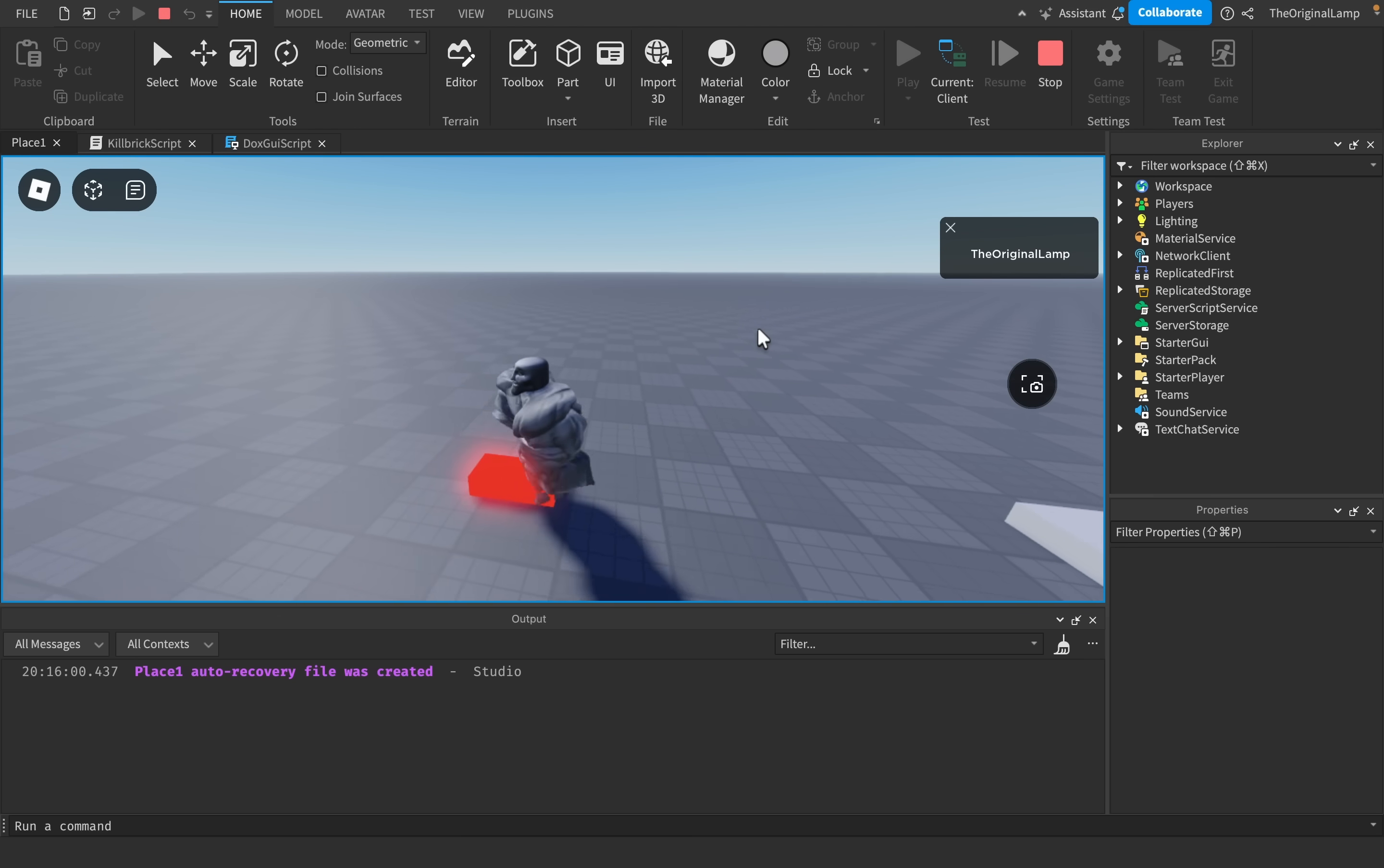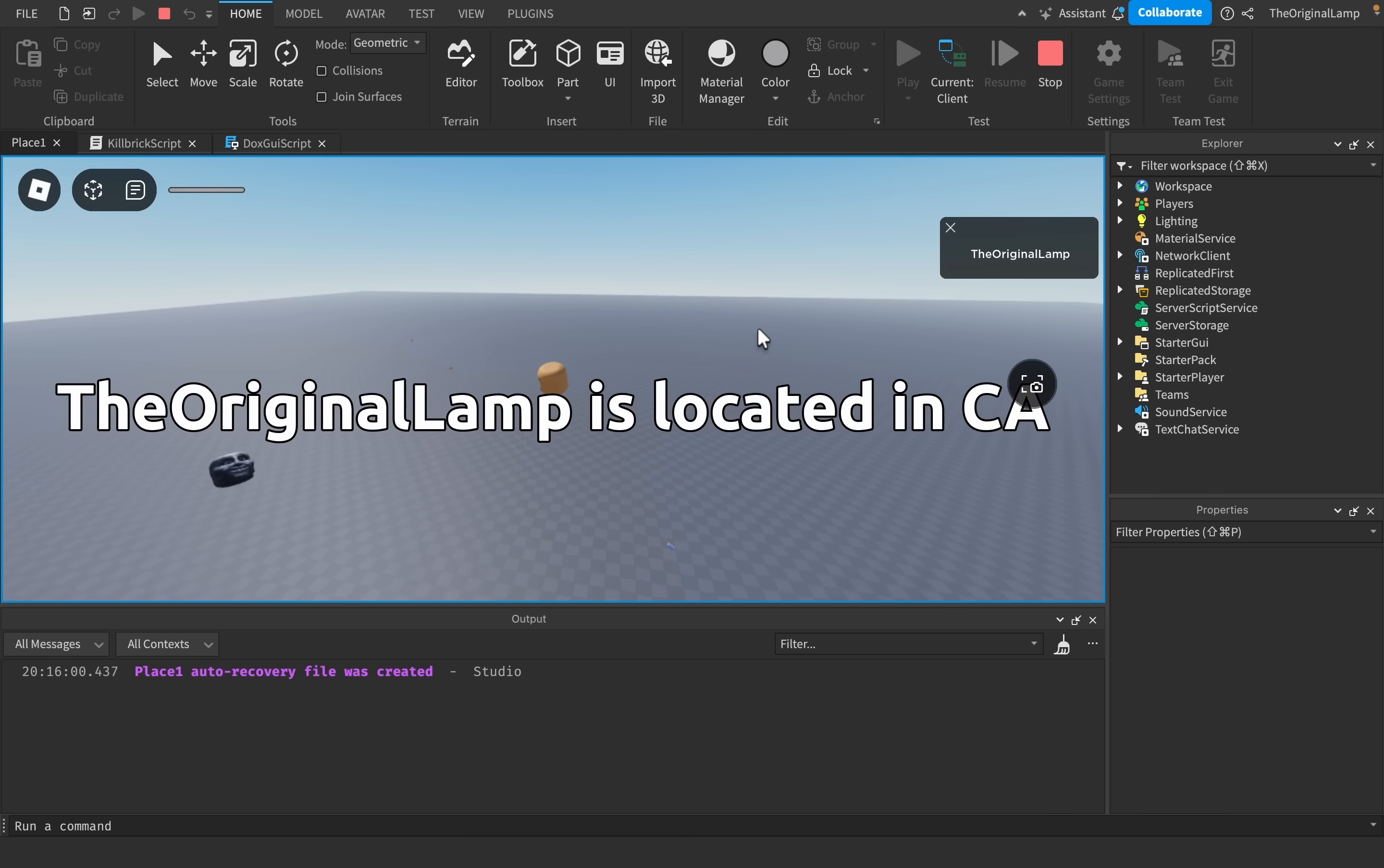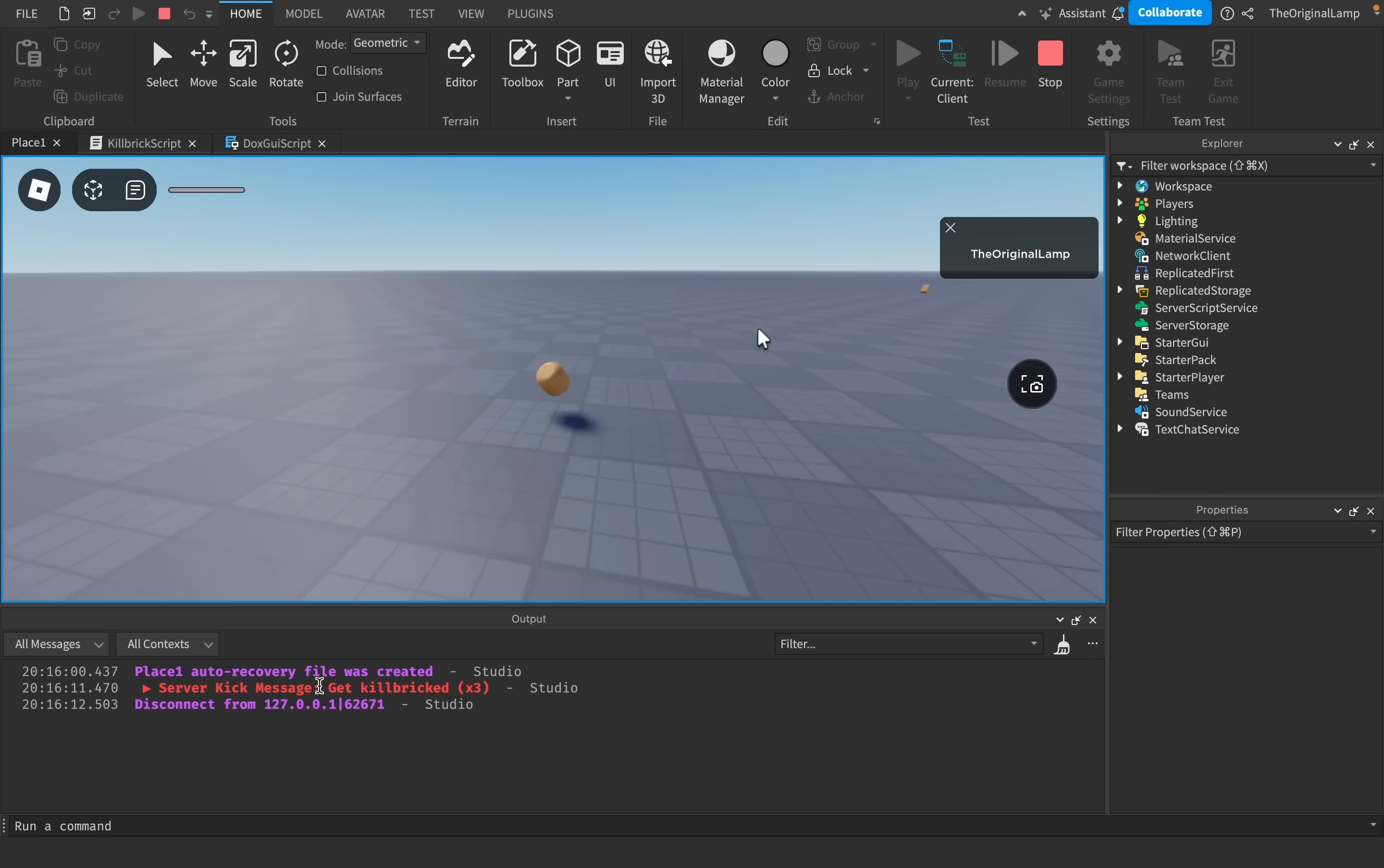So there's the kill brick. I'm going to walk over it. I'm on fire. I explode. It shows the text. I'm kicked. And the text is gone. Wonderful.